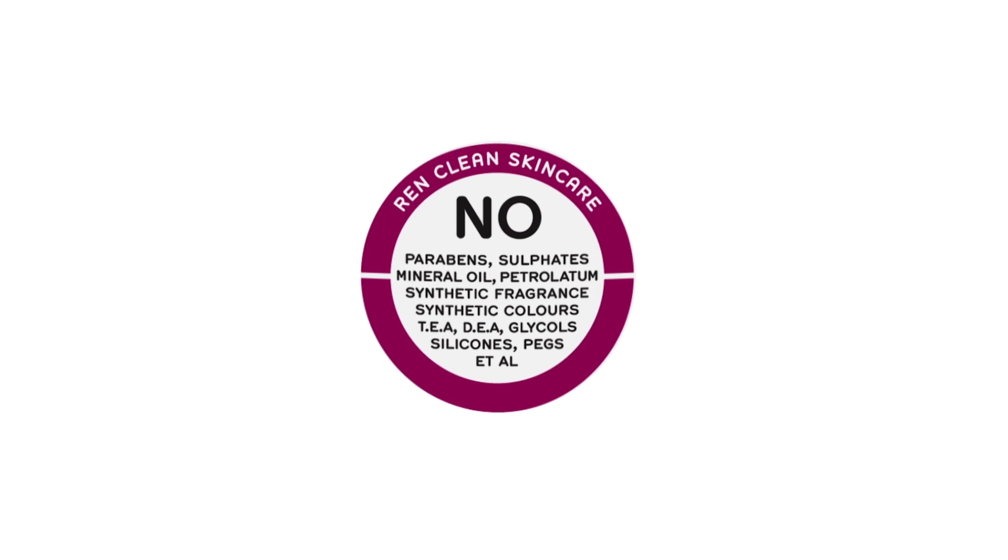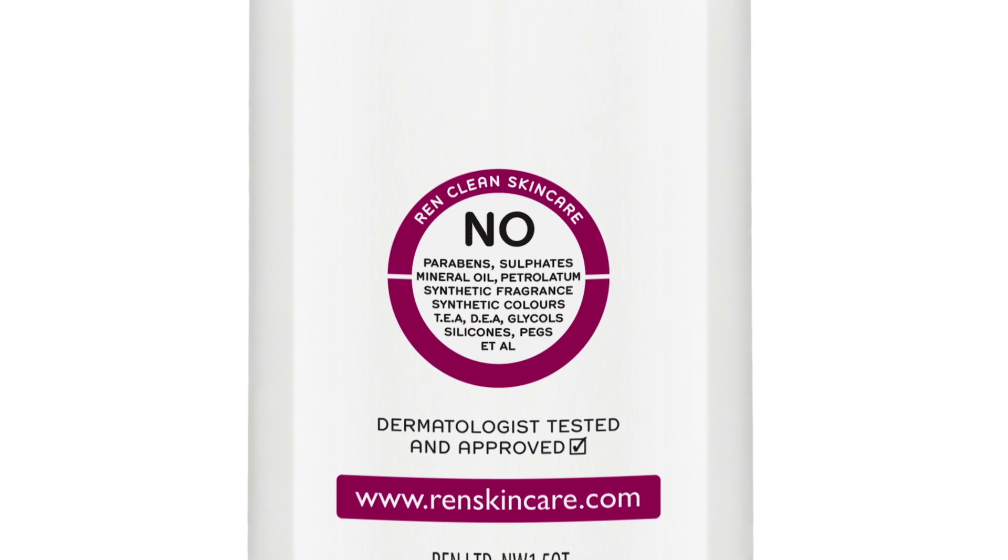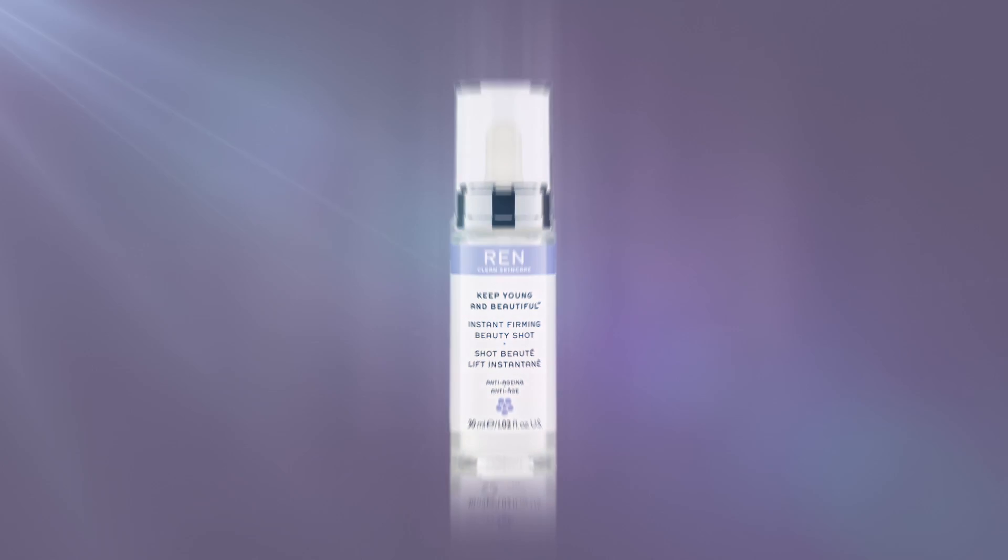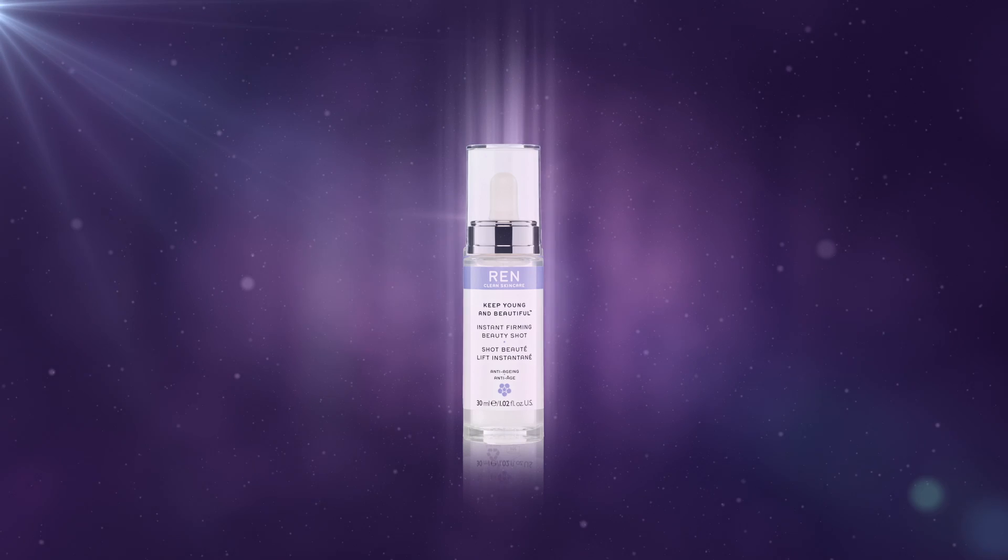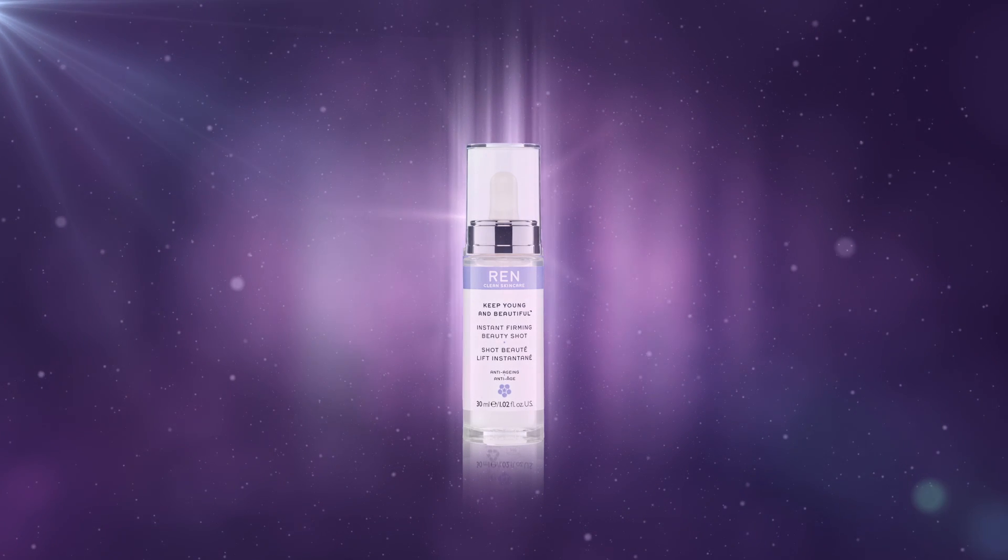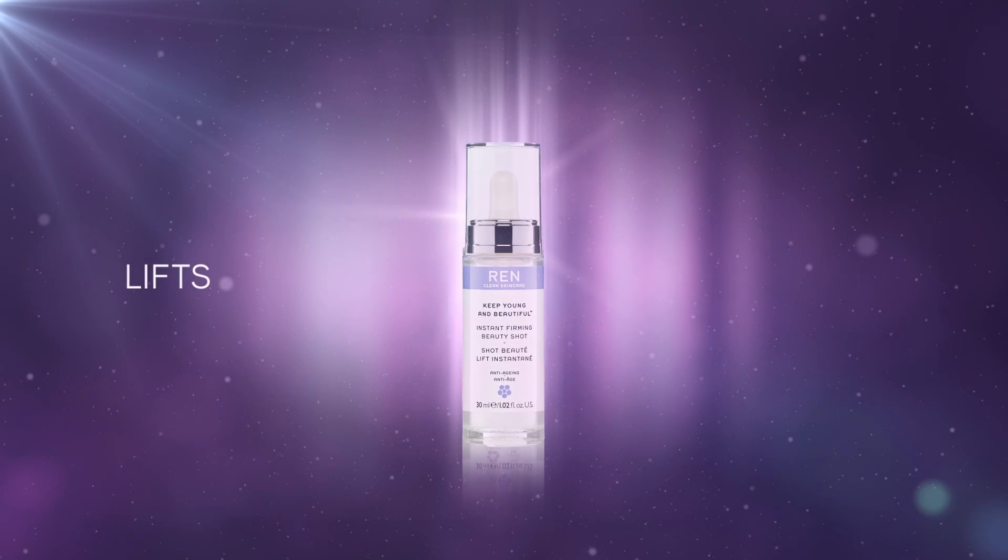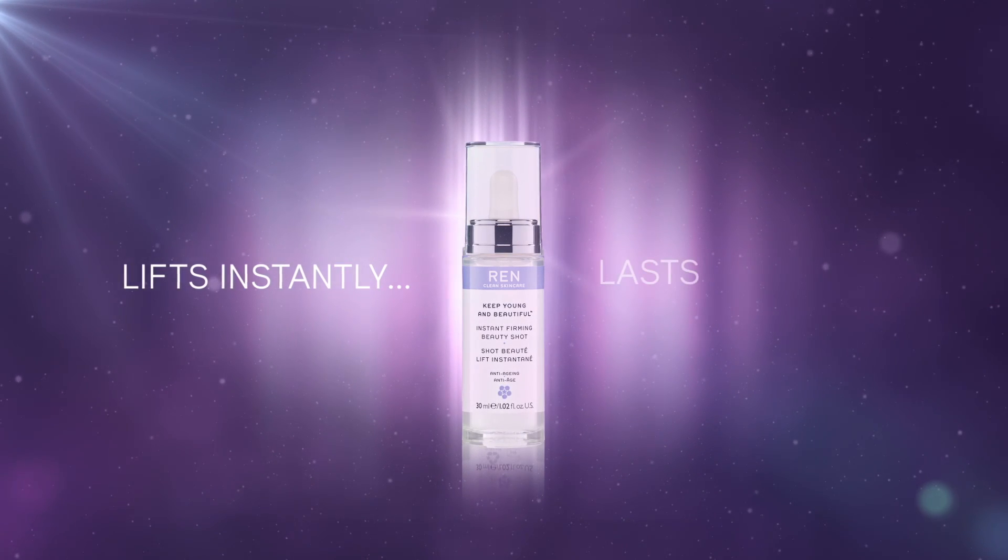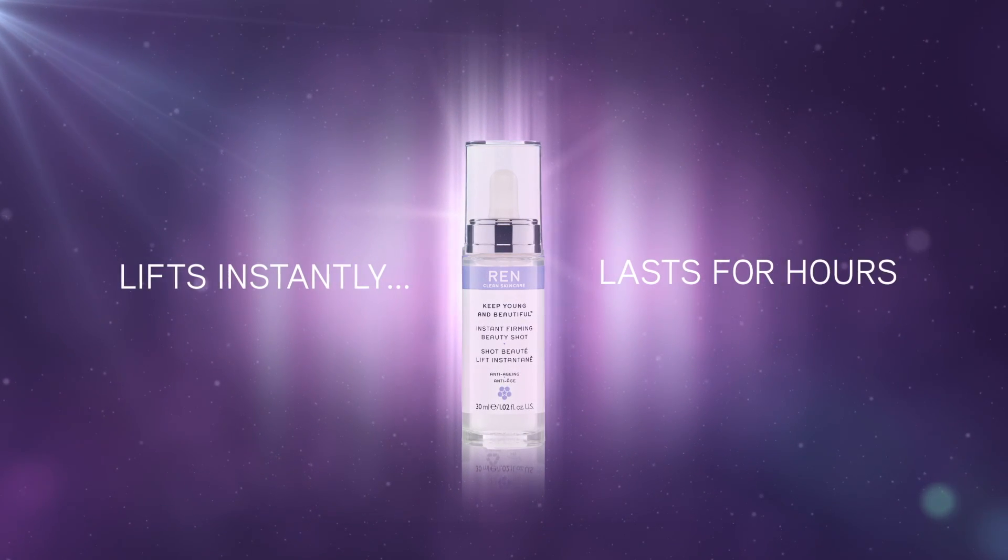And as with all REN products, it's free from skin unfriendly ingredients. REN Instant Firming Beauty Shot, lifts instantly, lasts for hours.